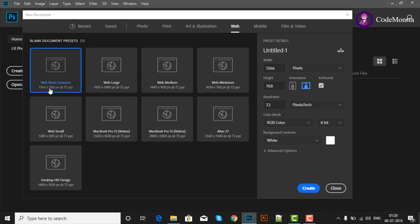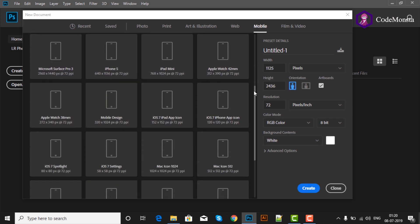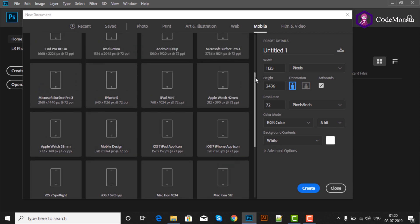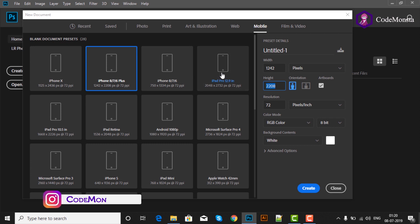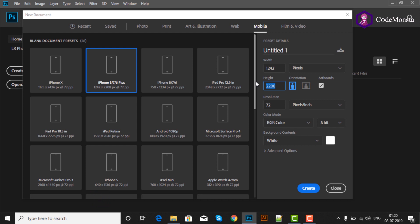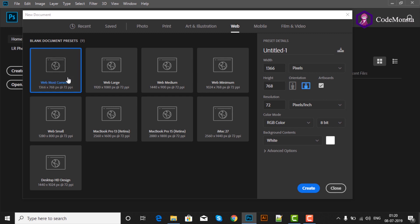इसी प्रकार अगर आपको mobile design बनाना है तो Mobile option को click करना होगा. इसमें iPhone, iPad, Mac जैसे बहुत सारे formats हैं. Most common format है iPhone 8/6 Plus, जो है 1242 by 2208 pixels का. मैं prefer करूँगी कि beginners Photoshop के inbuilt standard formats पर ही काम करें. Website design के लिए मैं web का most common format select करके create करूँगी.